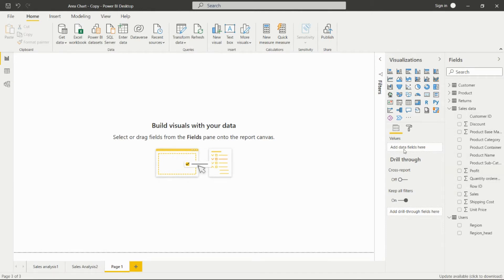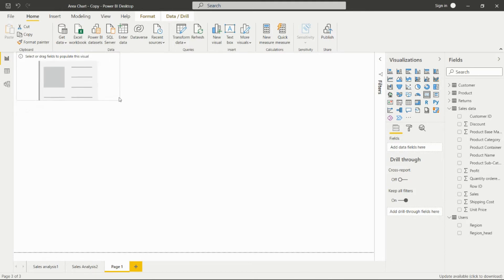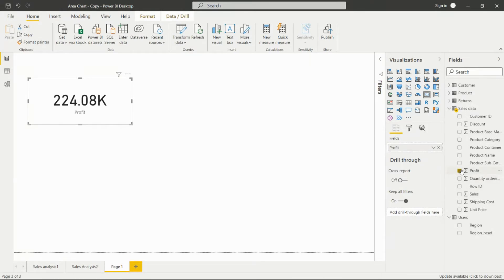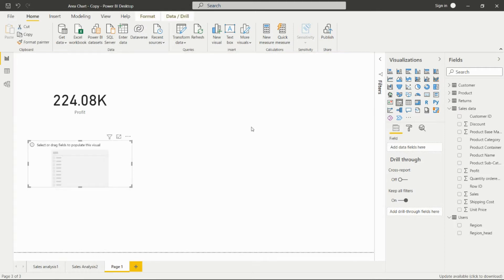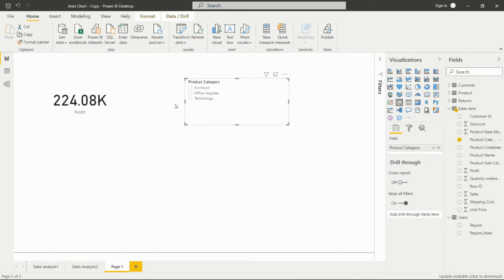In the visualization pane in Power BI Desktop, you will get the card option. After adding this card to the dashboard, we have to add any field. For example, if I add the profit field, it will give me the profit value.